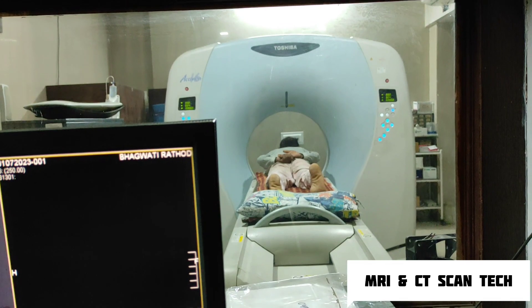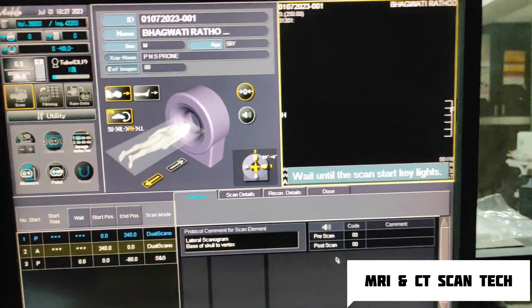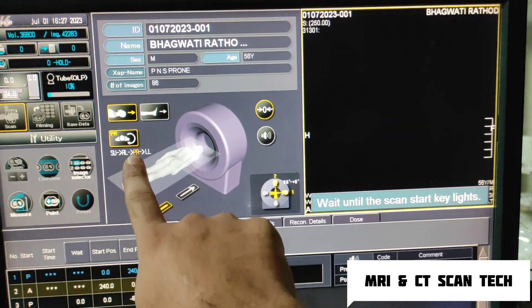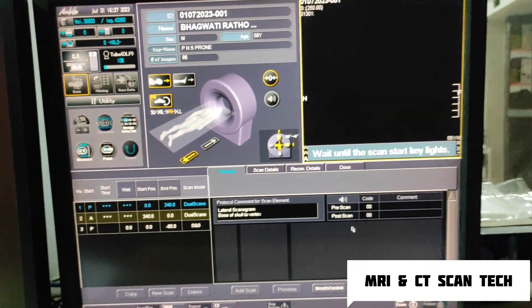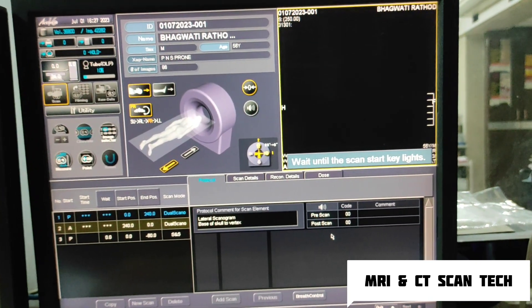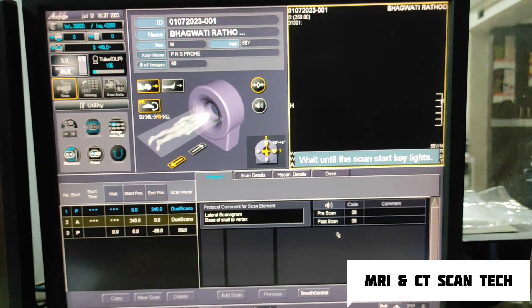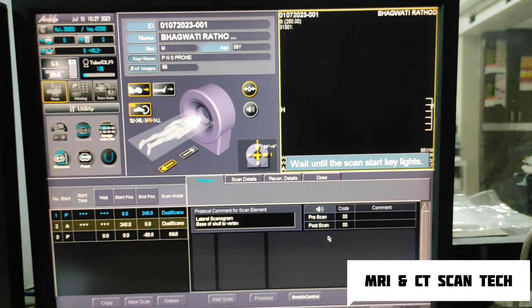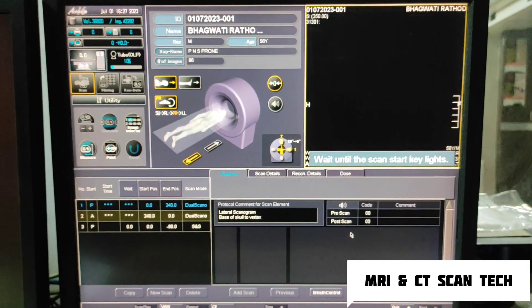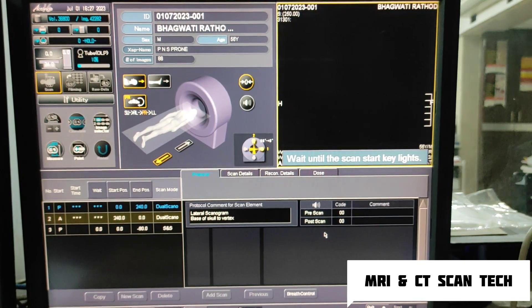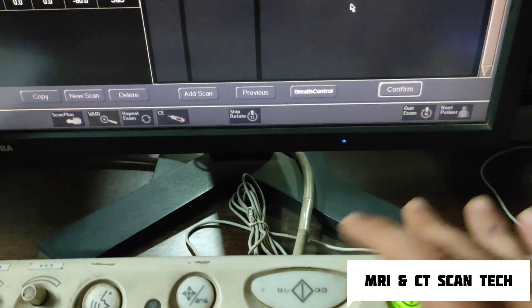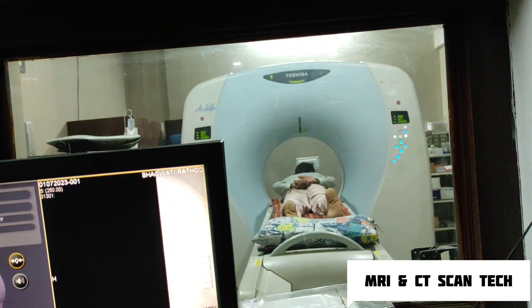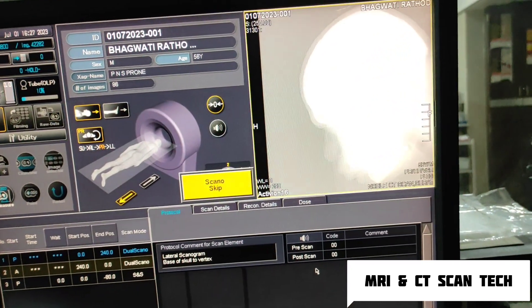Position is head first and prone. From here also you can check — the patient is lying in a prone position. Always take 1mm sections for PNS so that you can properly see all the anatomy of the sinuses. Wait until the scan start key lights — you have to press two times. Here is the scan.